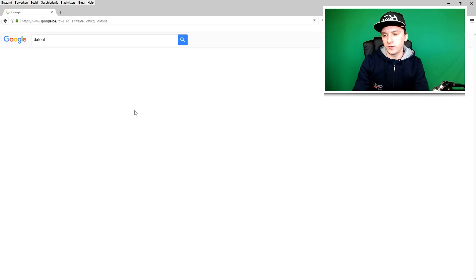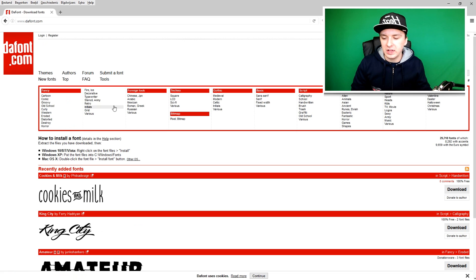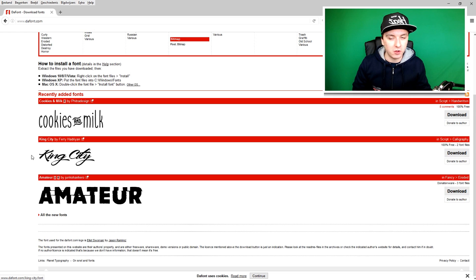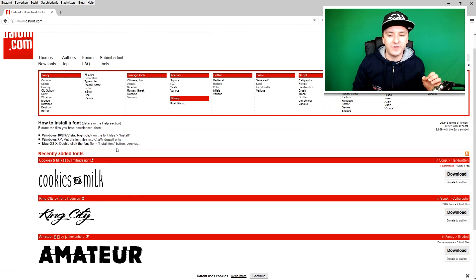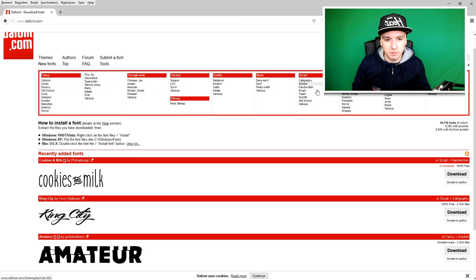You want to click on dafont.com. Basically this is a website where you can get absolutely 100% free fonts that you can install and use right away. You can see all different categories right here in those columns.